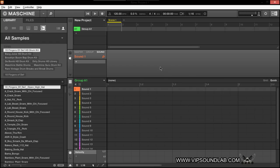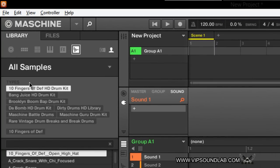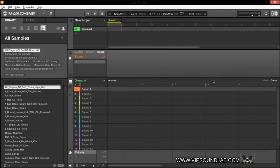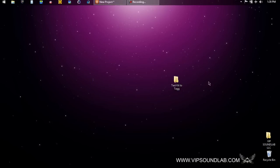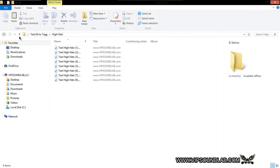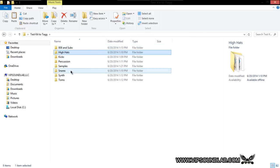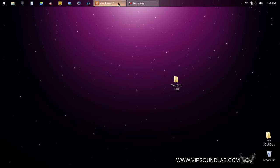What's going on, it's your boy Fontaine, vipsoundlab.com. In this video we're going to show you how you can import your custom-made drum kits and tag the sounds. We're in the Maschine 2.1 software. I want to show you how you can tag your drum kits, add your types, your banks and your filters. On the desktop I made a quick test kit called 'Test Kit to Tag' with hi-hats, kicks, and percussion samples — basically using it as a test dummy kit.